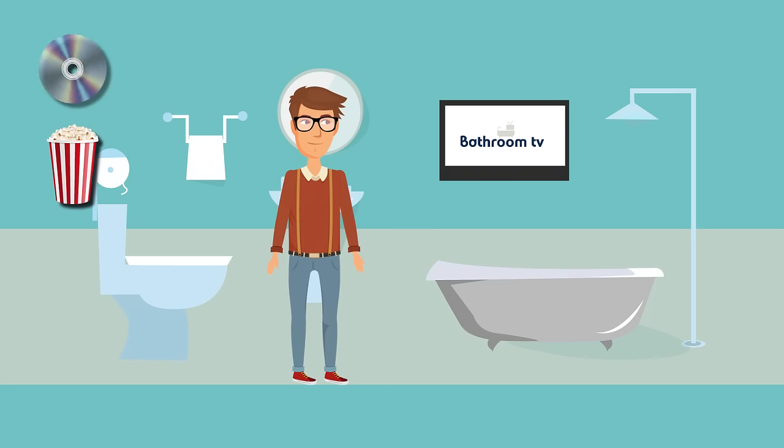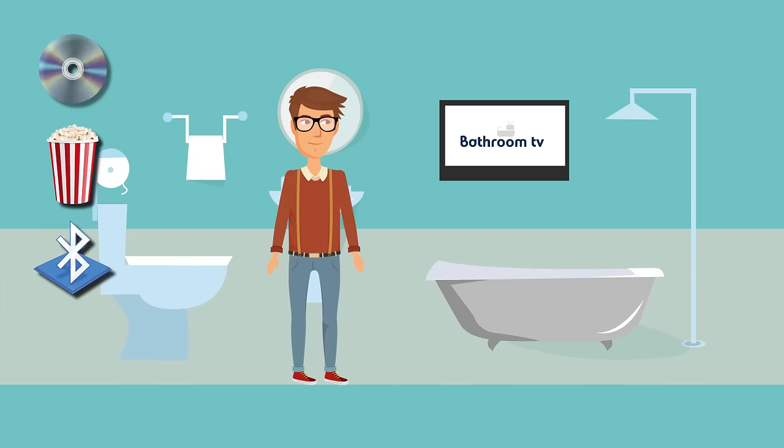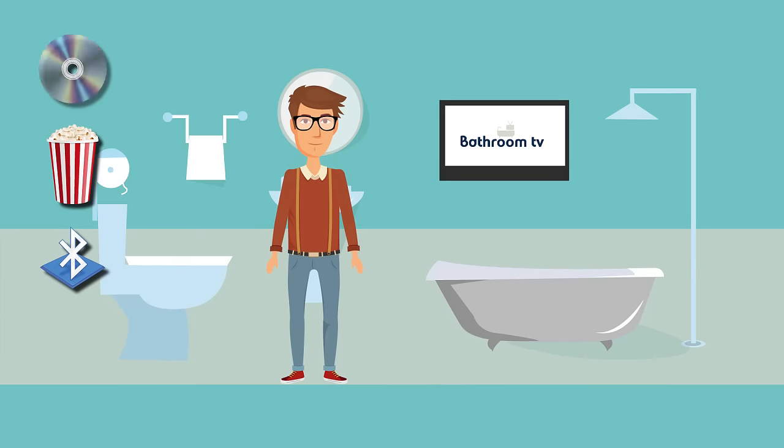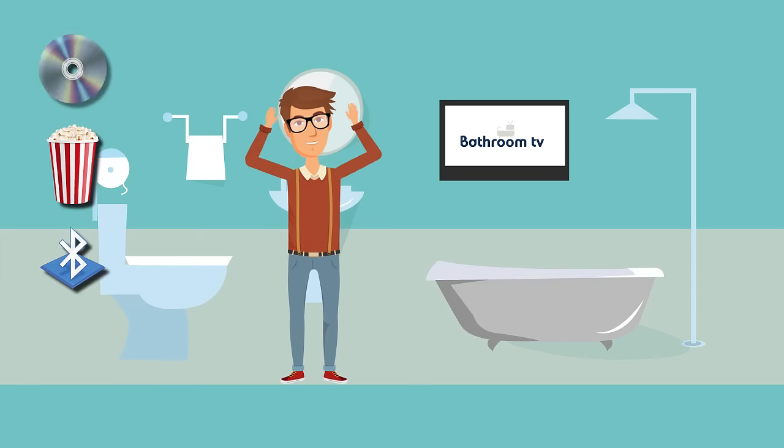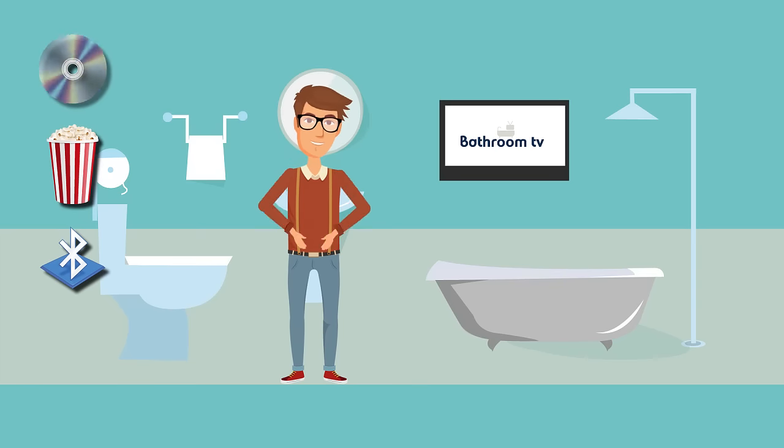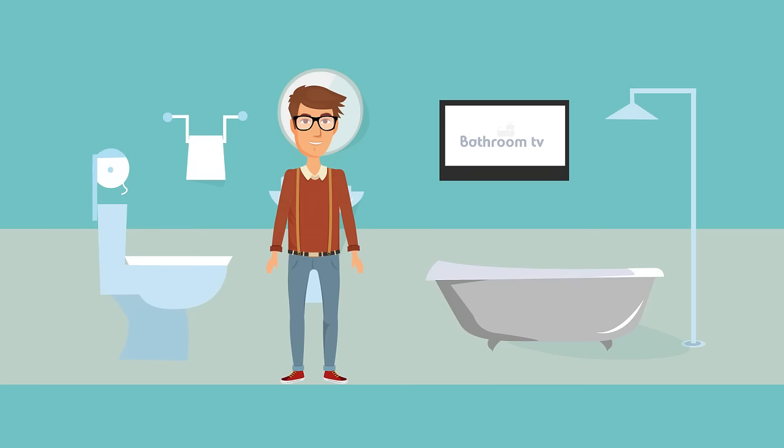As Paul also purchased a pair of Bluetooth speakers with his bathroom TV, he can also listen to music whilst having a shower. Paul loves his new Waterview bathroom TV.